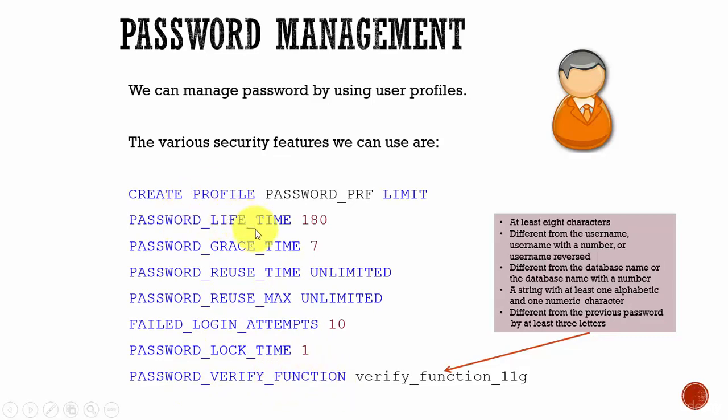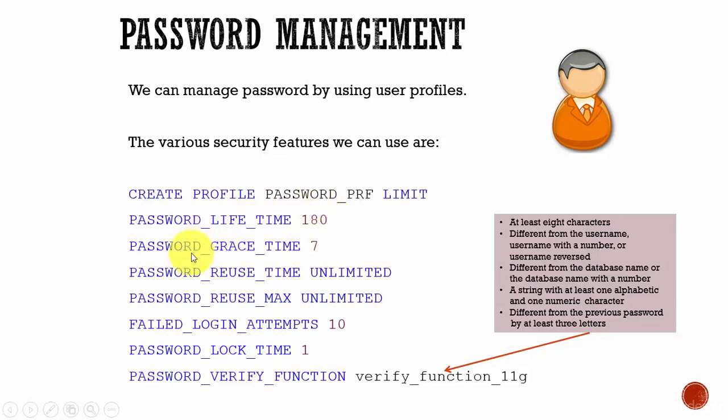Obviously password lifetime means how often you need to change your password. Here we said 180 - that means every 180 days the user needs to change his password. So here we said password grace time is 7 - that means after 180 days a maximum of 7 days is given for the user password before he changes the password.